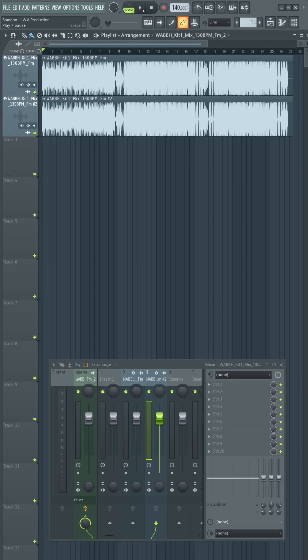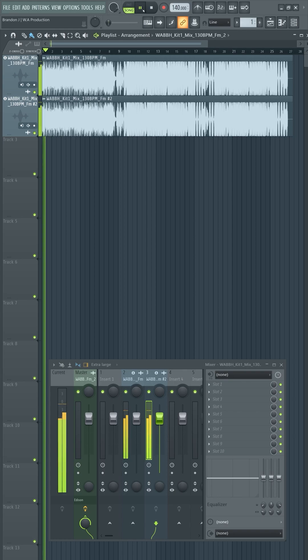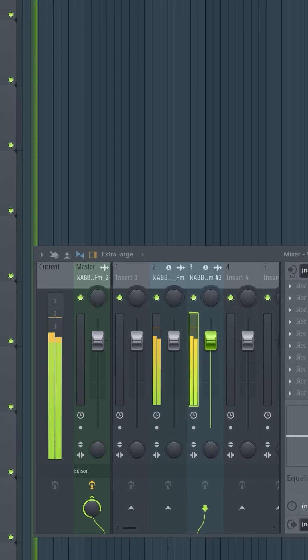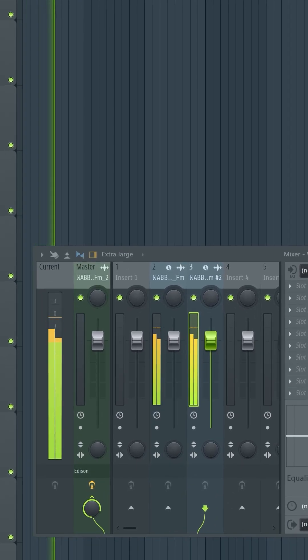As you can see, as we are playing them together, no signal is being transferred to the master channel, which indicates that they are identical.